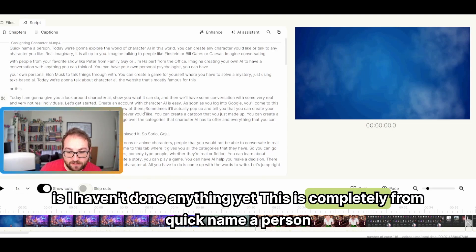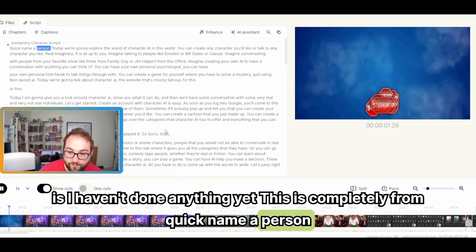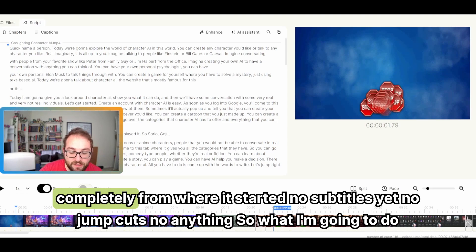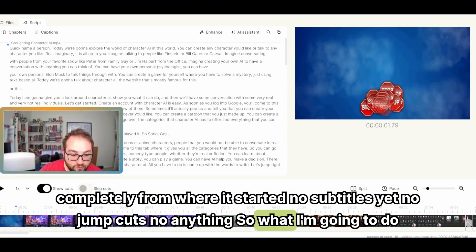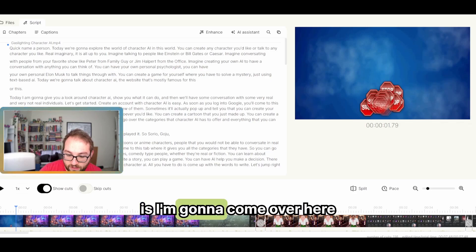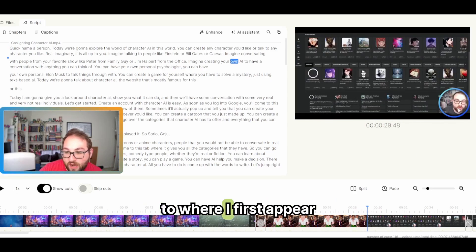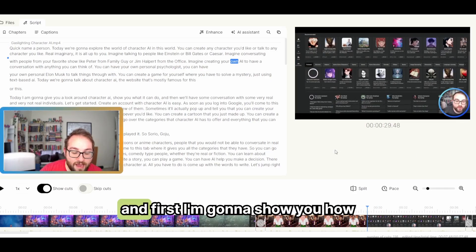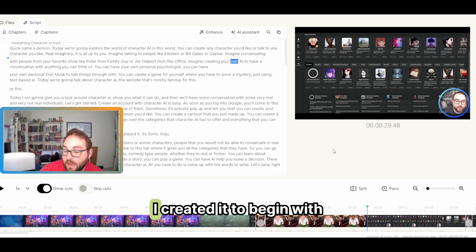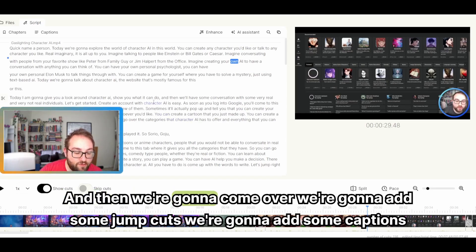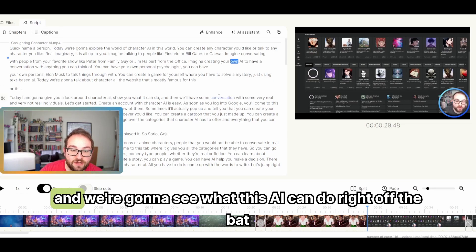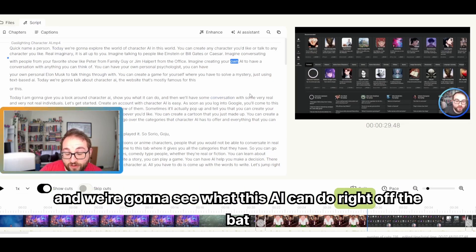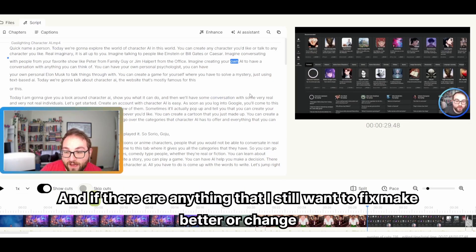What happens here is I haven't done anything yet. This is completely from... Quick, name a person. Completely from where it started. No subtitles yet, no jump cuts, no anything. So what I'm going to do is I'm going to come over here to where I first appear. And first I'm going to show you how I created it to begin with. And then we're going to come over. We're going to add some jump cuts. We're going to add some captions and we're going to see what this AI can do right off the bat. And if there are anything that I still want to fix, make better or change, I can always do that manually.